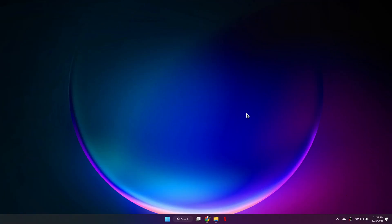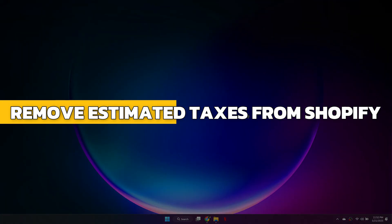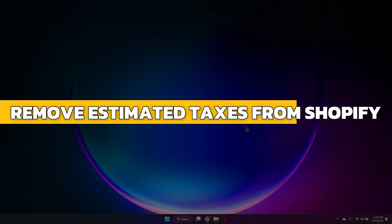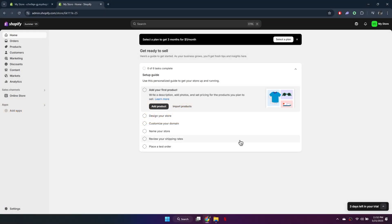Hey guys, in this video I will show you how to remove estimated taxes from Shopify checkout. Alright, let's begin.